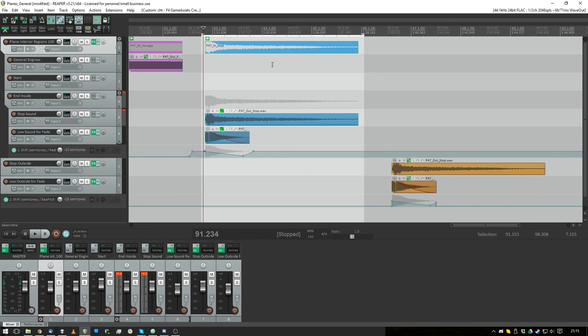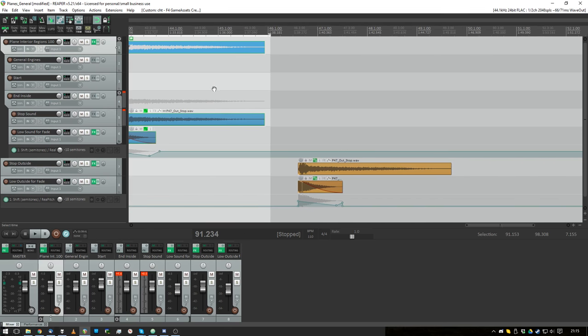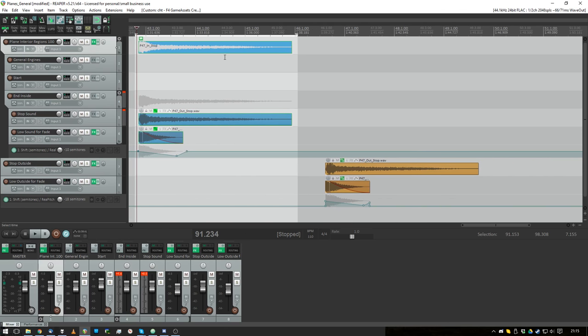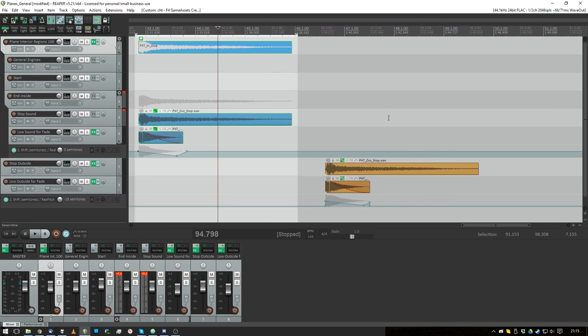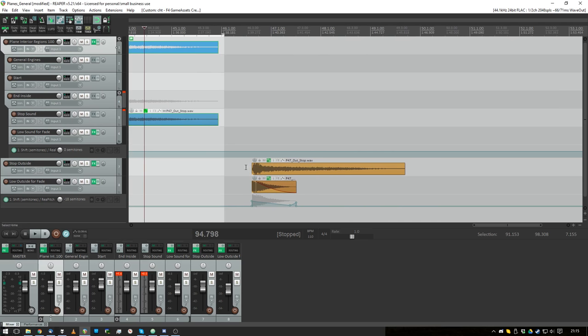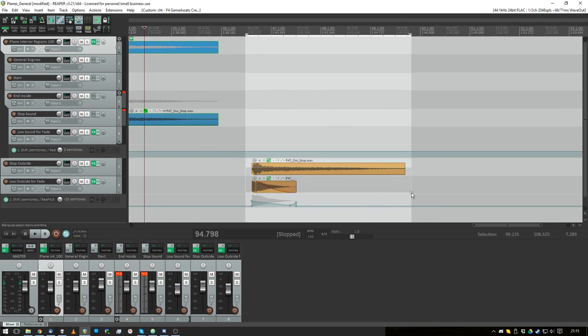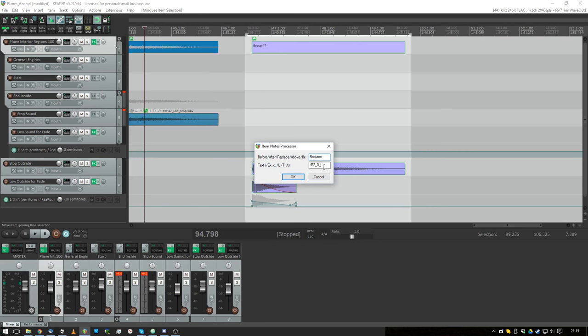So that's marked over here in the text item, it's called a text item and the item has notes. And this one over here will be P47 out, stop.